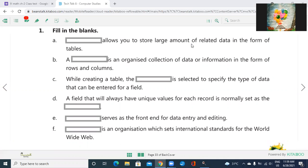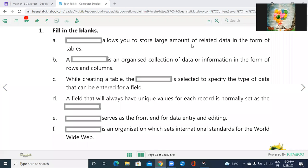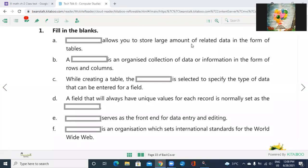B, blank is an organized collection of data or information in form of rows and columns. Whenever the word comes rows and columns, you have to remember one thing. Yeah, table. In the B, answer is table.